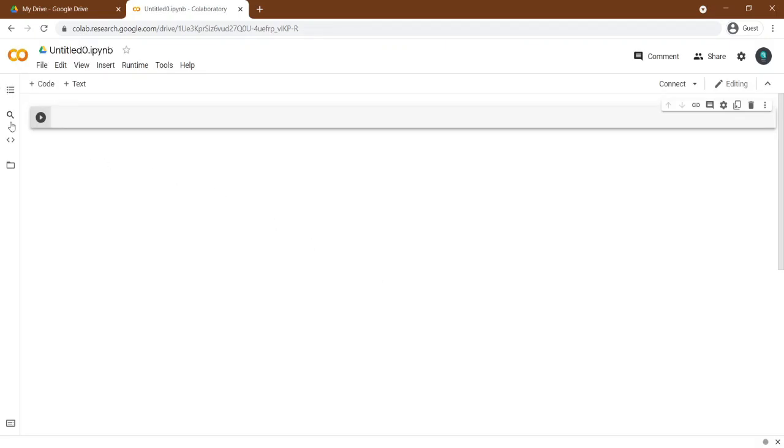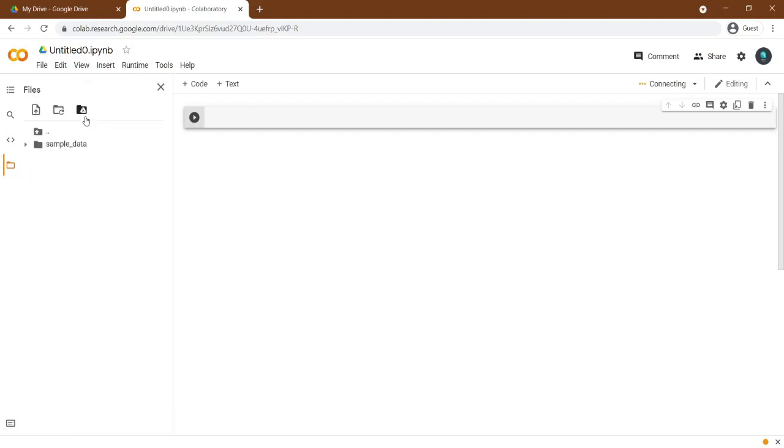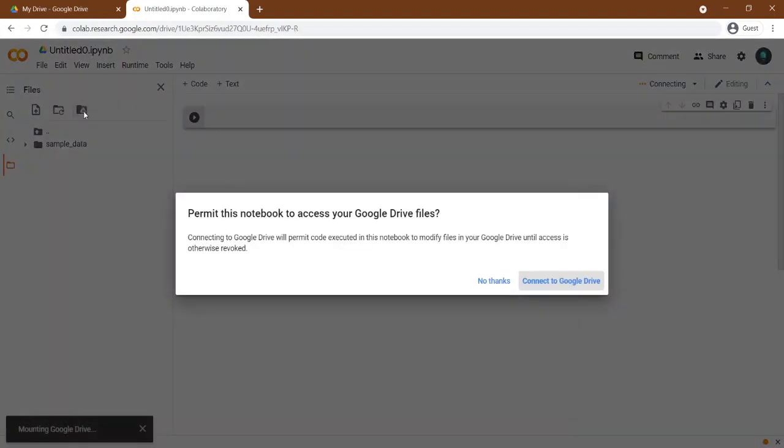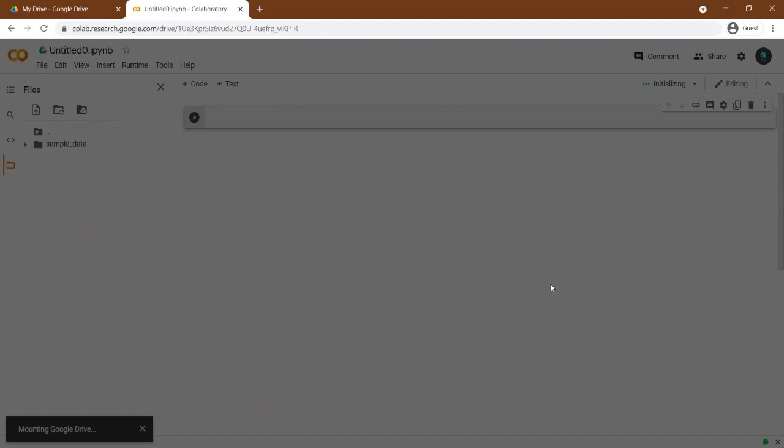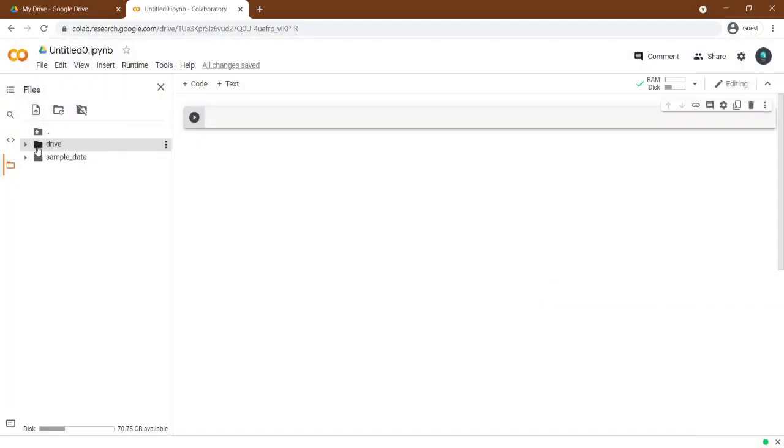So go here in the files section and hit the mount button. Now you can see files in the Google Drive and we can access them in this environment.